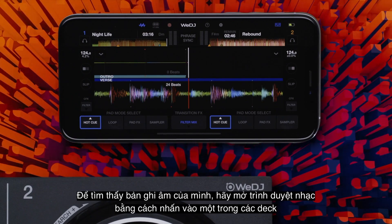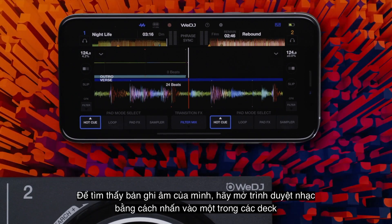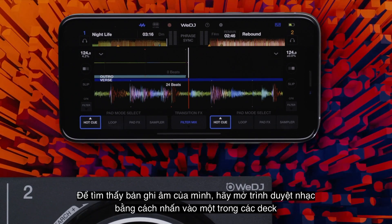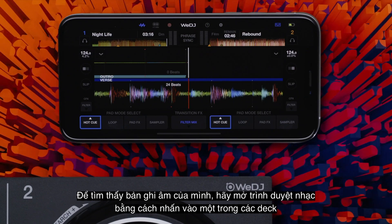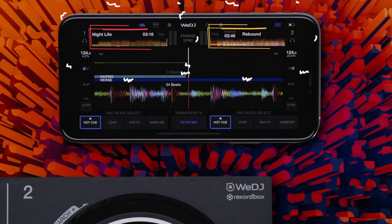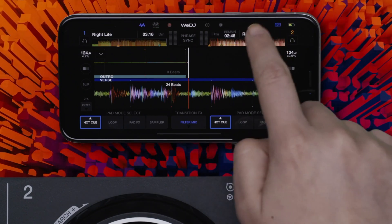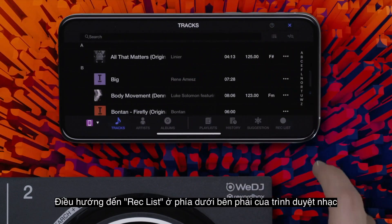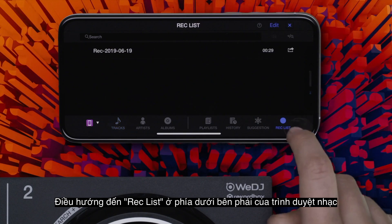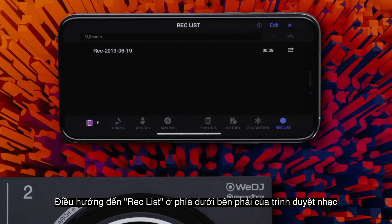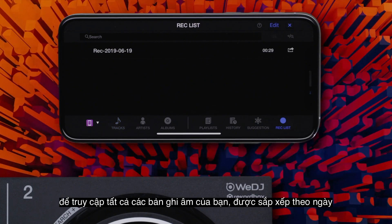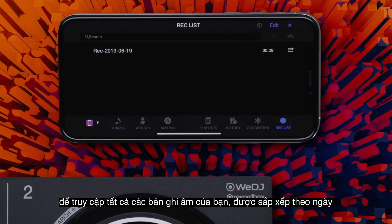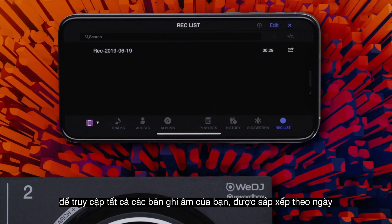To find your recording, open the Track Browser by tapping one of the decks. Navigate to Rec List at the bottom right of the Track Browser to access all your recordings, which are ordered by date.